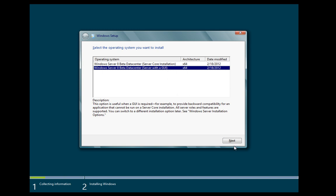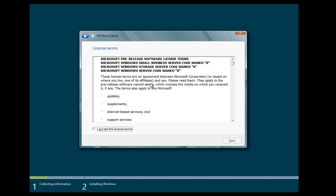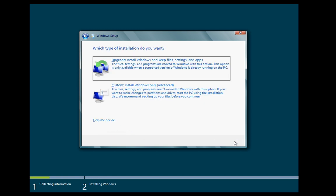In our example here we are going with the GUI. And accept the license, similar interface to Windows 7 and Server 2008 as before.